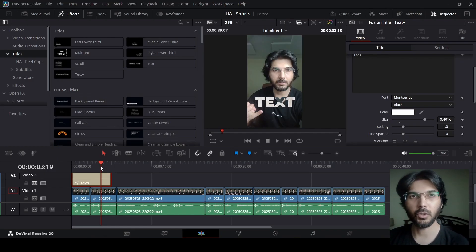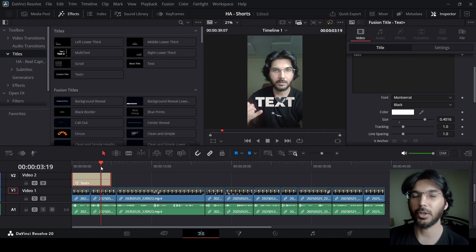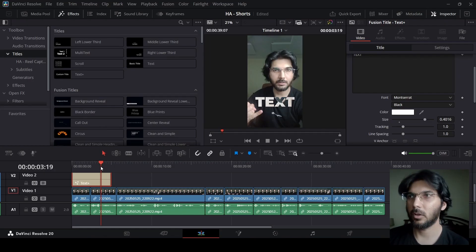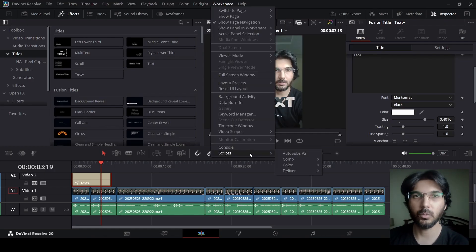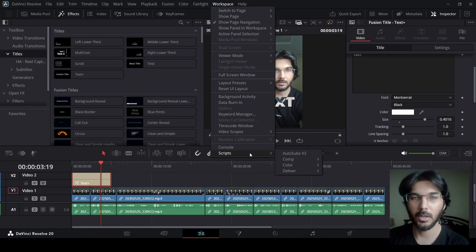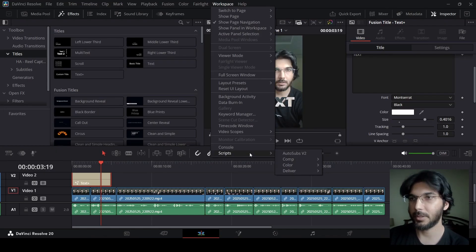Once you download that, you will be able to generate your captions just by using the audio in your reel or in your video. That plugin is called Autosub V2. You can go over to the link in the description where I have this video where I describe how to use this. You can go ahead and watch that.